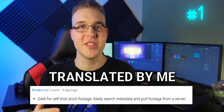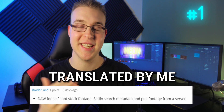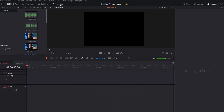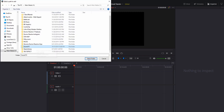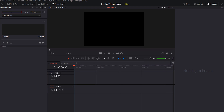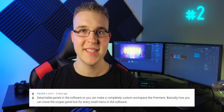Number one is Border Lund, who says a library for all stock footage that you have ever downloaded — exactly like the sound effect library. This is a really cool idea because we have the sound effect library where you can link a folder full of sound effects, access all of them, and literally just drag and drop them onto your timeline. I would love to see this feature in DaVinci Resolve 17.